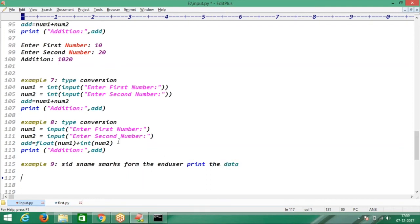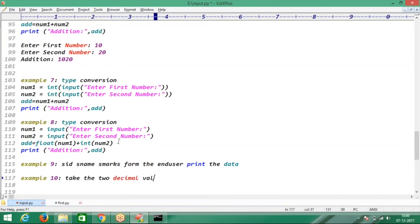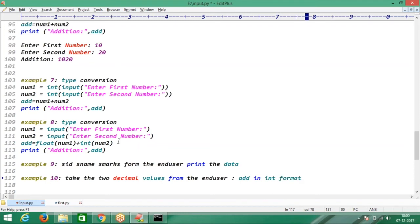Example number 10: I want an addition operation. Take two decimal values from the end user and add the data in integer format. Can you please pause this video and do this requirement? I will do it here so you can check it. Take two decimal values — enter first number, enter second number — then typecast to integer format.